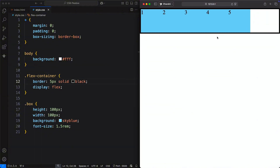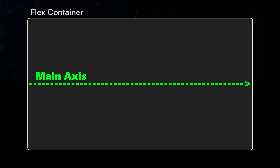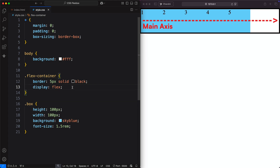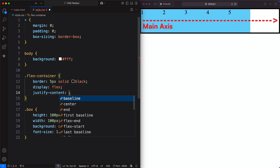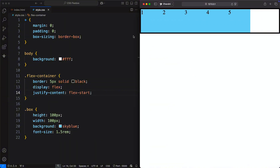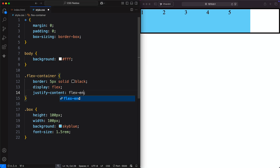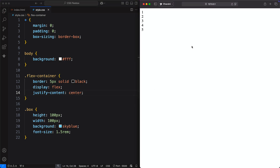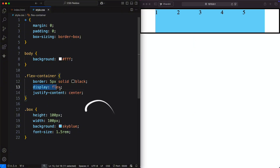The most important concept in Flexbox is the two axes. The main axis controls the main direction of items, and the cross axis controls the perpendicular direction. To position elements along the main axis, we use the justify-content property. It has three main values: flex-start, the default, aligns items to the left; flex-end moves them to the right; and center places them in the middle. With just two lines of CSS, we can center elements horizontally.